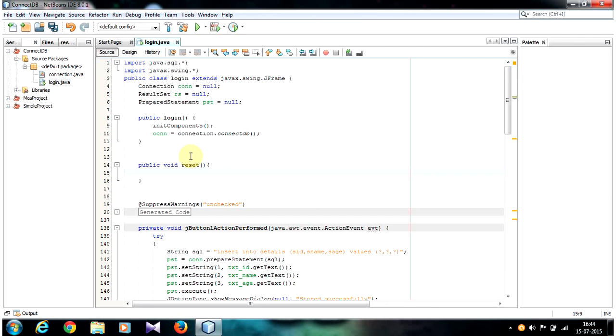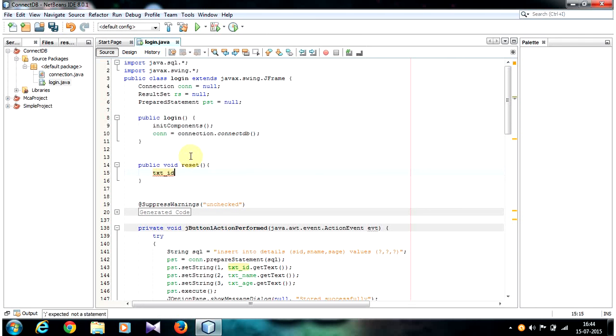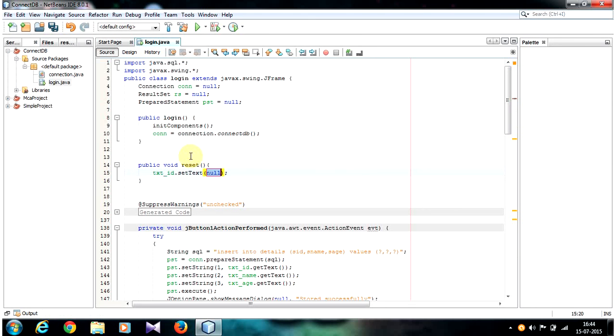So let's write our text box name text_id.setText with double quotes.